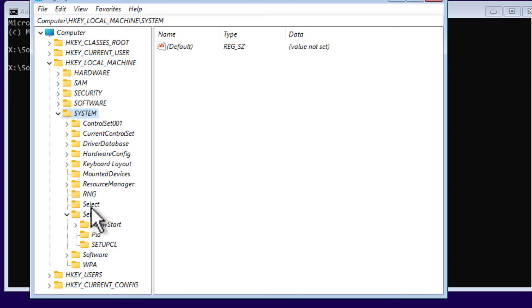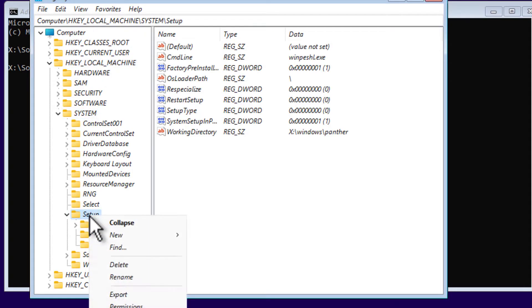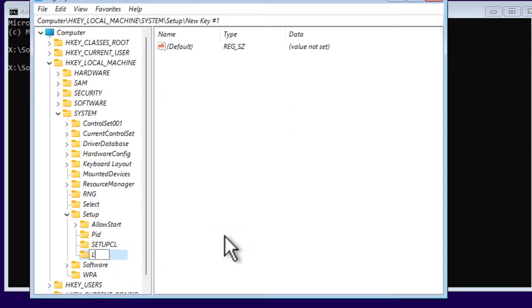Then go to HKEY_LOCAL_MACHINE, then System, then Setup. Right-click on Setup folder, choose New Key, then type LabConfig like this.